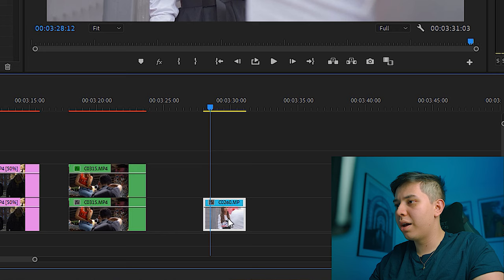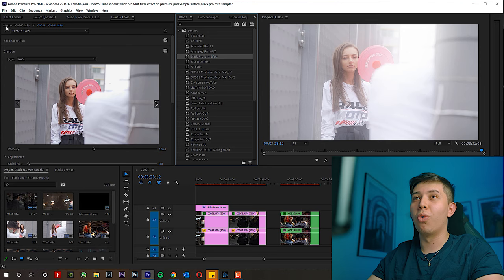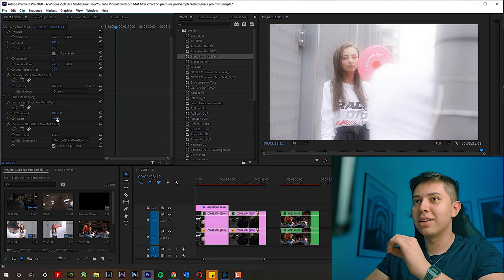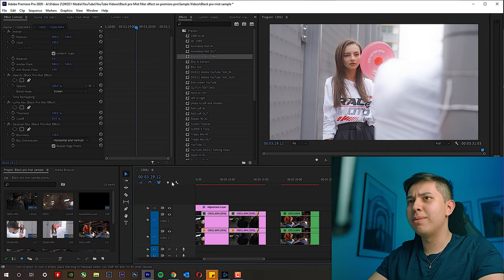Same thing here — let's duplicate the clip and add the Black Pro Mist effect. This one came off quite strong, so let's reduce the blurriness to 200 and increase the cutoff so we only get a subtle amount. This is before and this is after. Sometimes you don't want it to be too strong — that was just a bit much.